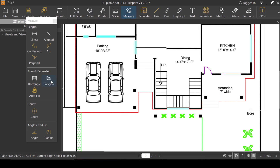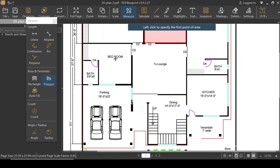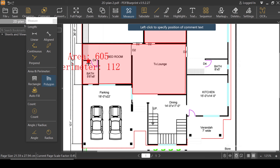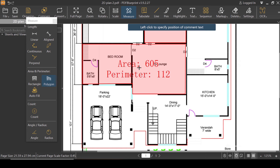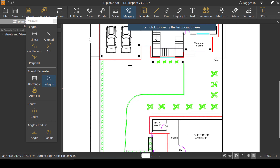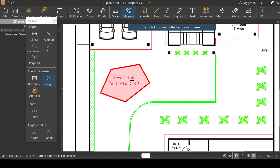Next, let's try the Polygon option. I'm going to click on Polygon. If you don't know what to do, look at the command bar: 'left-click to specify the first point of the area.' Now let's determine the area which is the combination of the bedroom and the TV lounge. I'm going to click here and there and draw a polygon. When you're done, right-click to finish. As you can see, you have the area and perimeter of the same polygon. The area is 105 and the perimeter is 40.